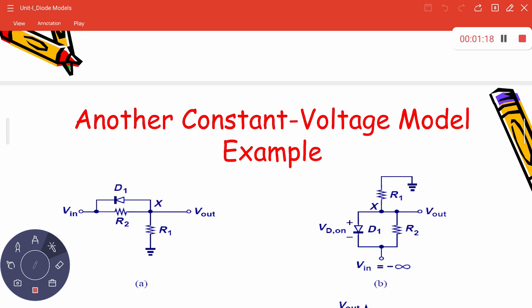Equivalently, the diode D1 is in parallel with R2, this is the input terminal, and R1 is connected between this output node and the ground terminal. We are interested in finding the corresponding transfer characteristics — the variation of Vout with respect to Vin — as Vin varies from minus infinity to plus infinity.